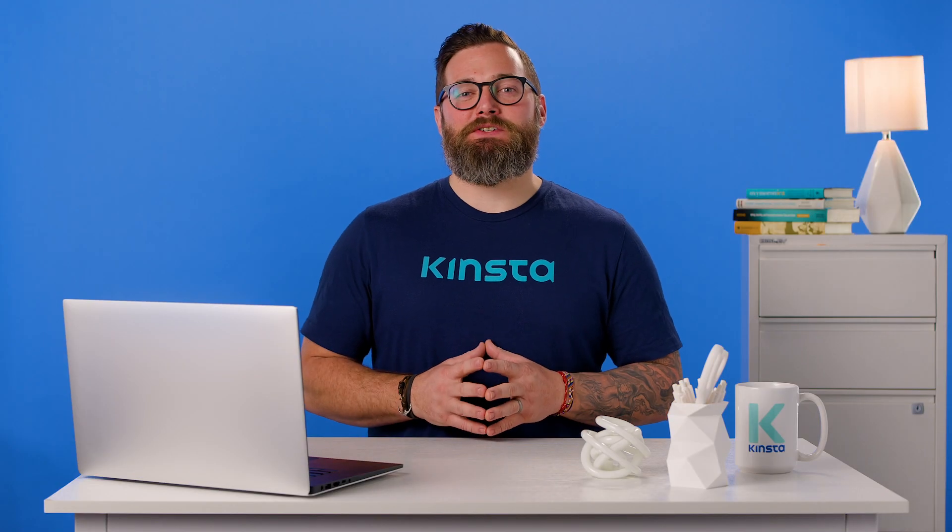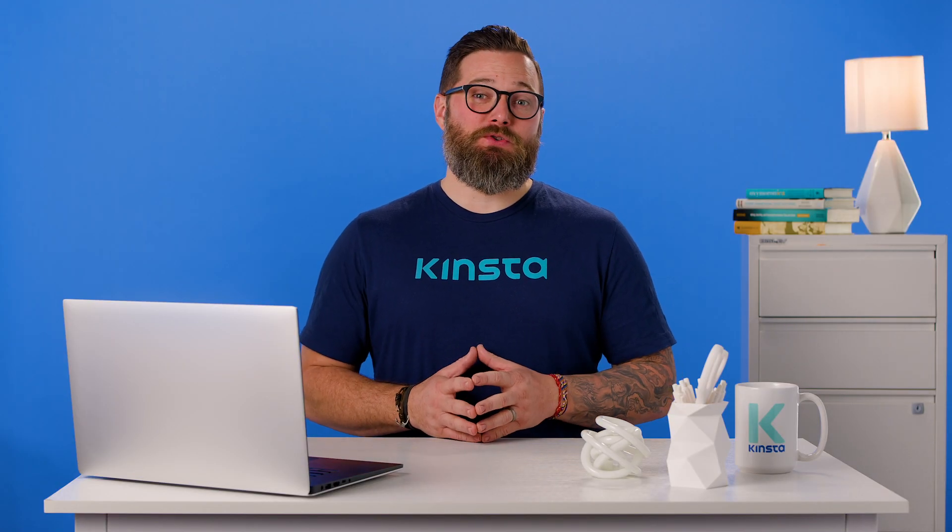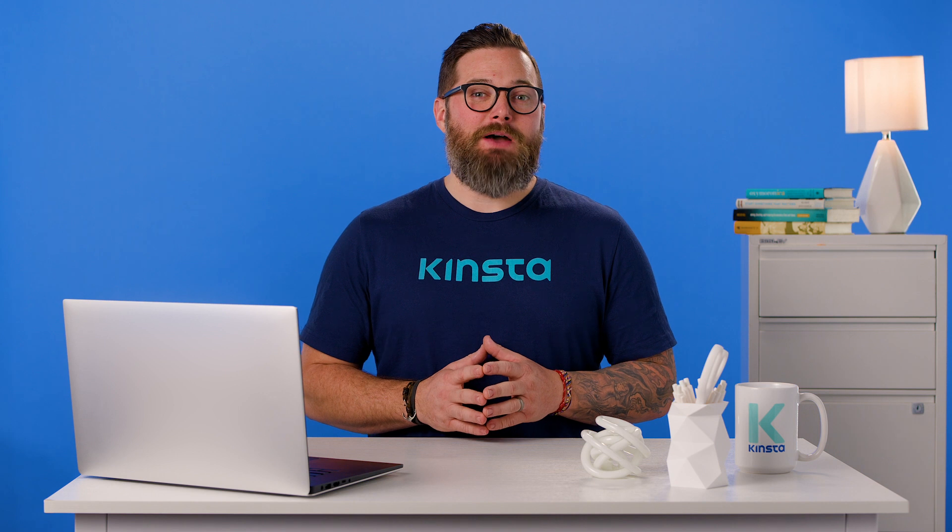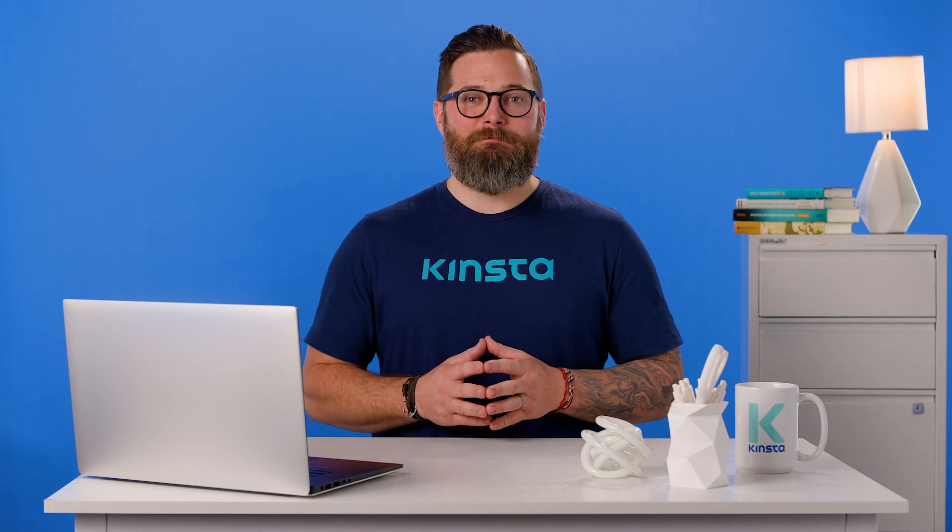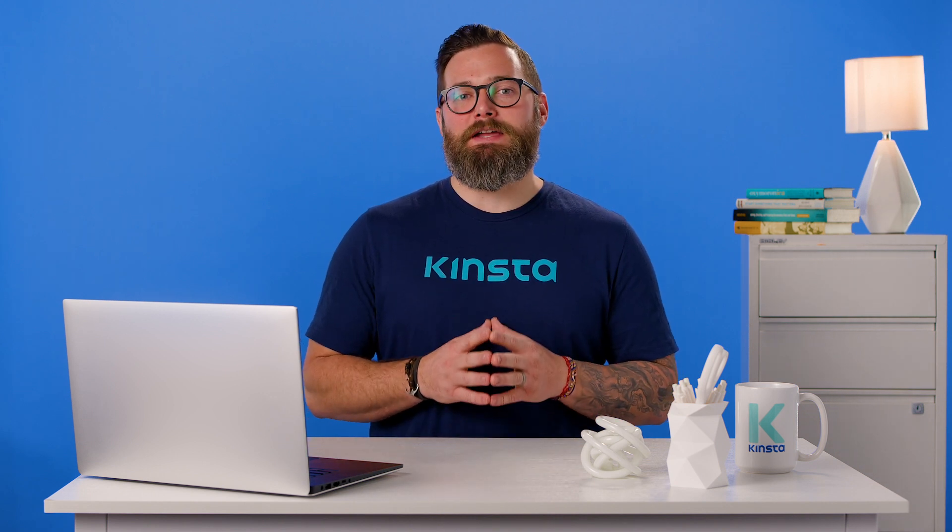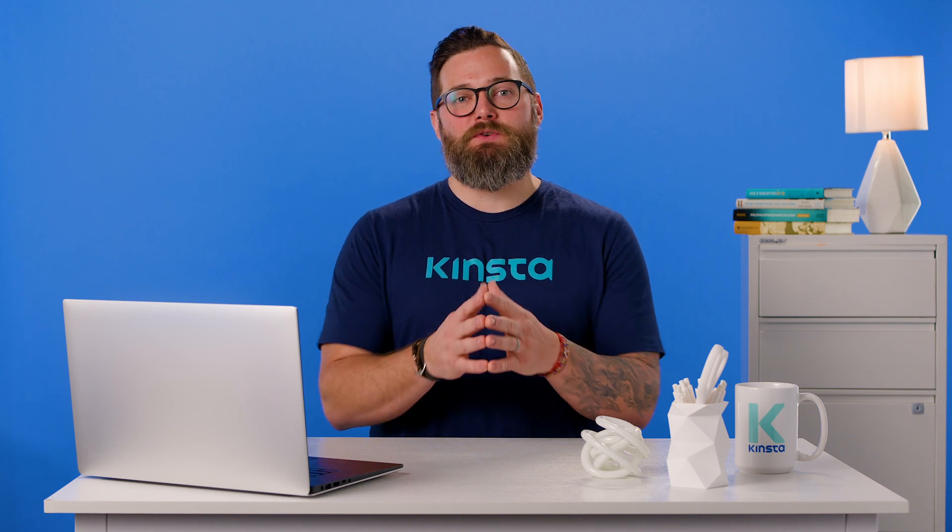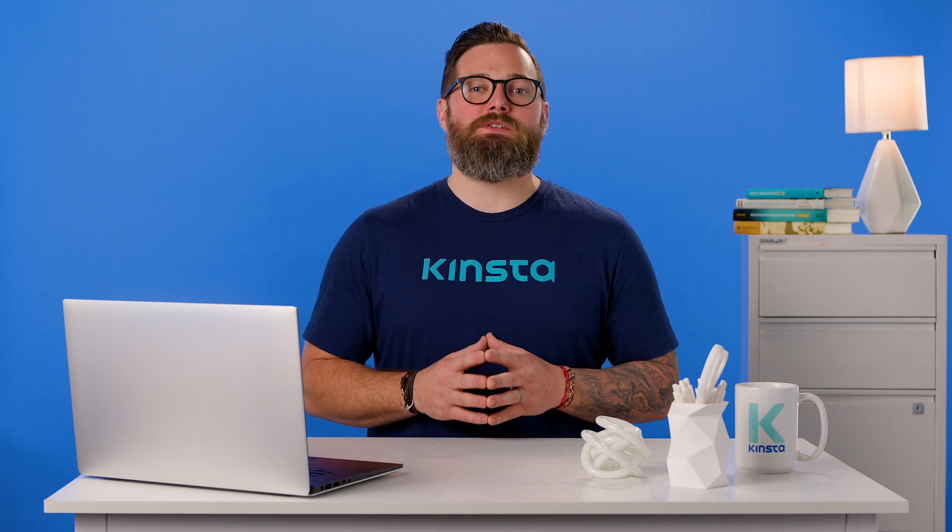If you need to change your WordPress URL because you've switched domains or you're transferring to HTTPS, you have a number of methods you can use to do it. Work through the methods that we've gone over in this video to find the one that works for your site and you'll have your new WordPress URL working in no time.